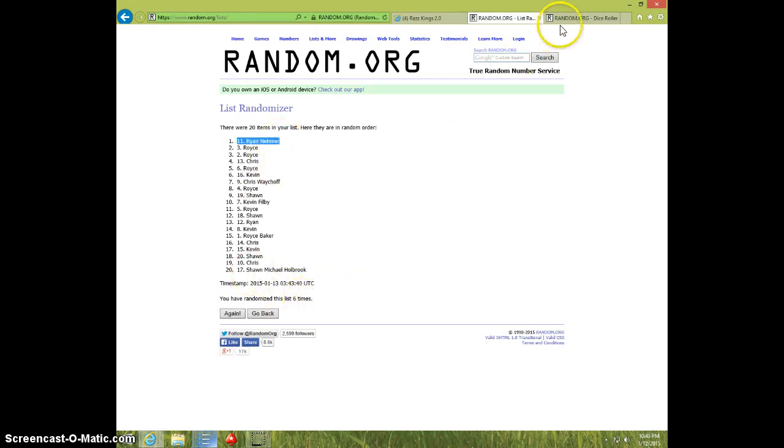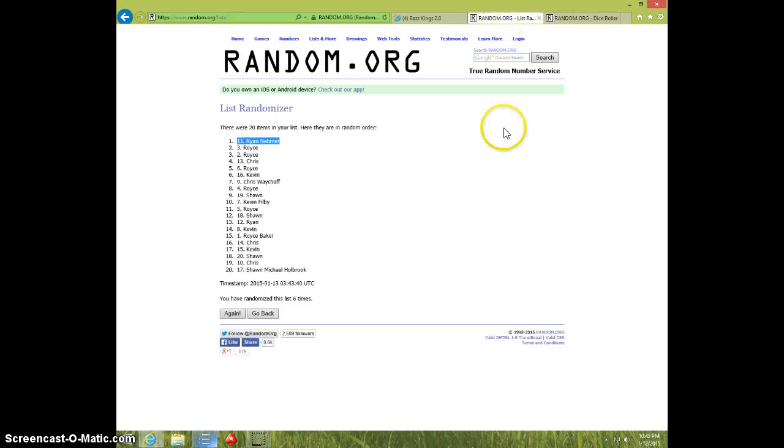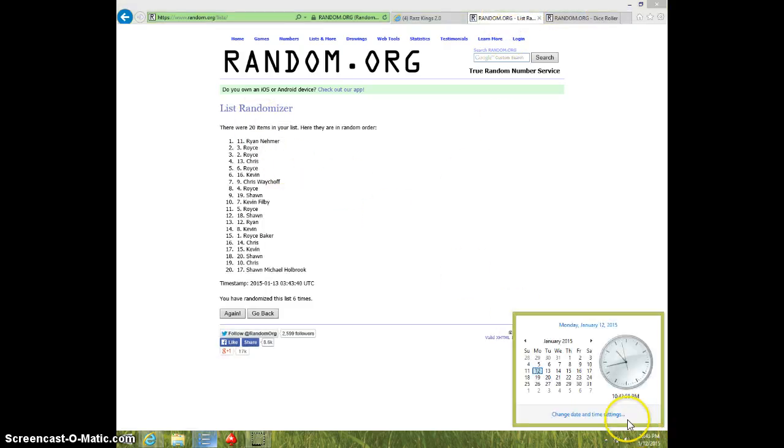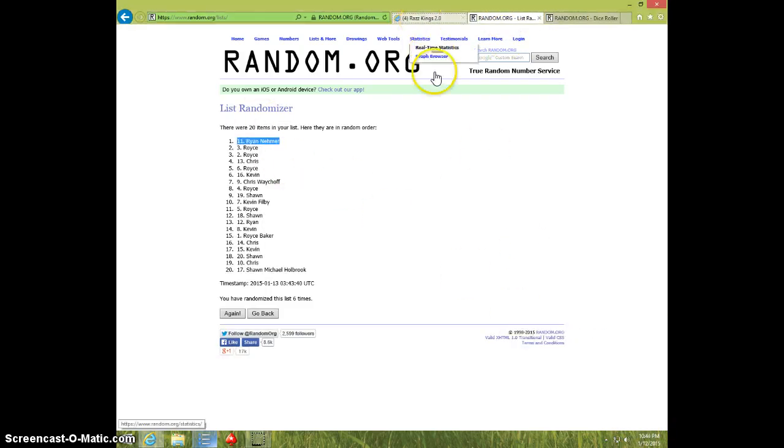Six times. Six on the dice. Ryan on top. 10.43. Ryan, send your info to Dave.